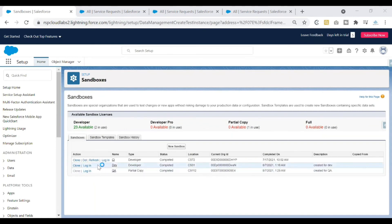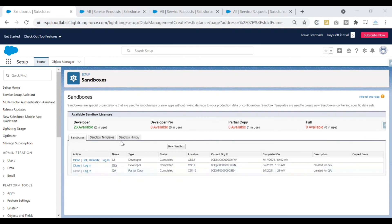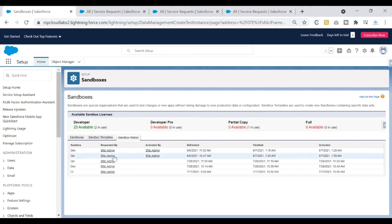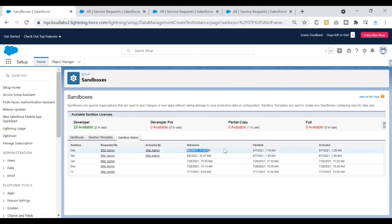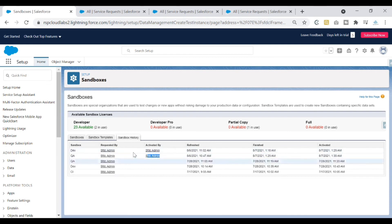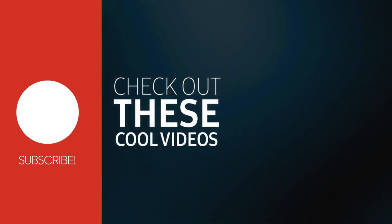Back in production, you'll notice the refresh button may be enabled or disabled depending on the refresh cycle. If you want to check the history of a sandbox, there's a sandbox history tab where you can view all changes made to a particular sandbox — including when it was refreshed, who initiated the refresh, and who activated it.